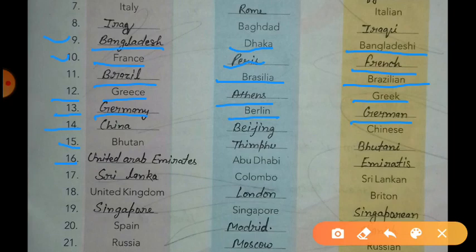The next country is United Arab Emirates. The capital of UAE is Abu Dhabi and the citizens are called Emiratis. The next country is Sri Lanka. Colombo is the capital of Sri Lanka and the citizens are called Sri Lankan.